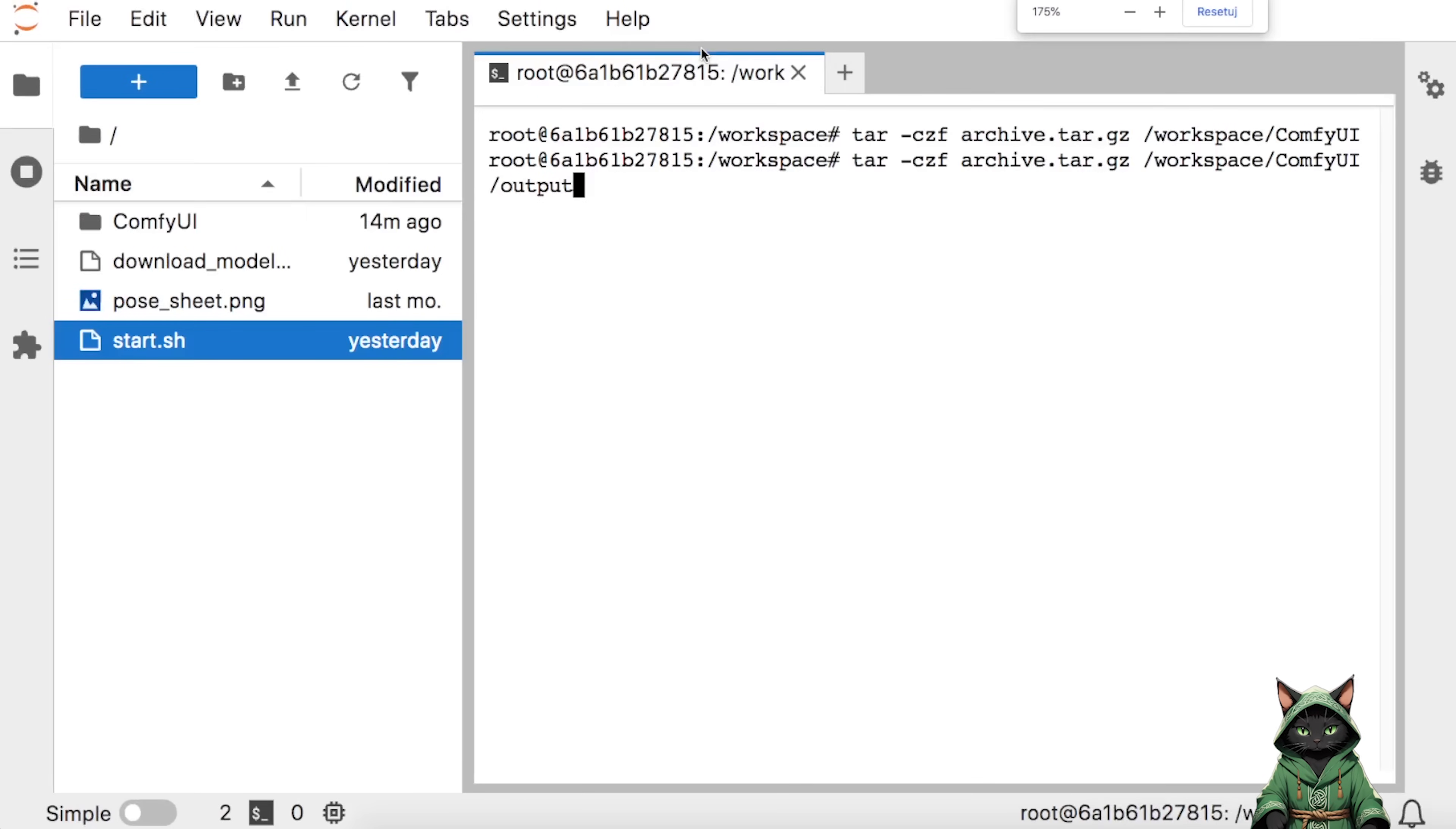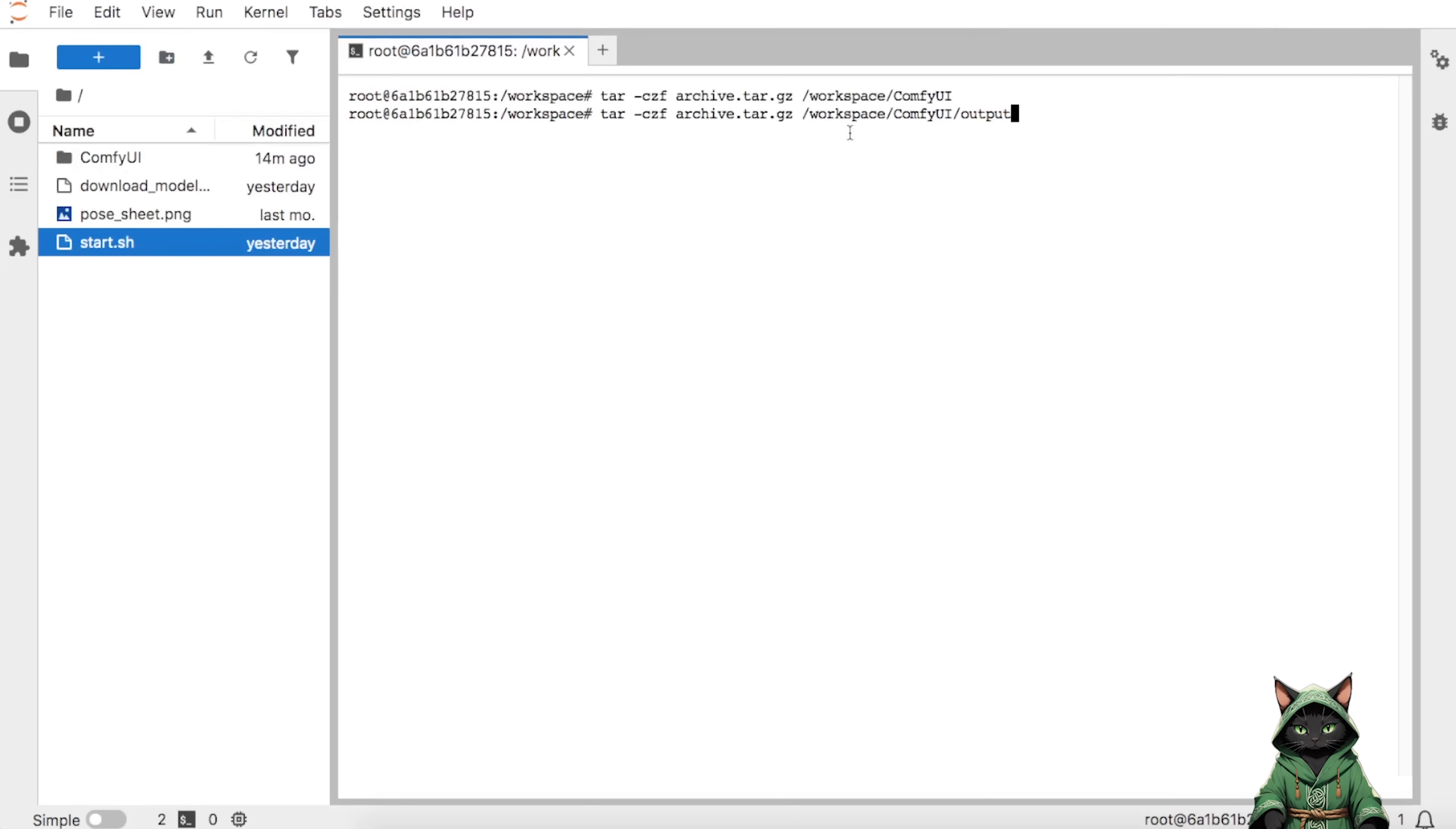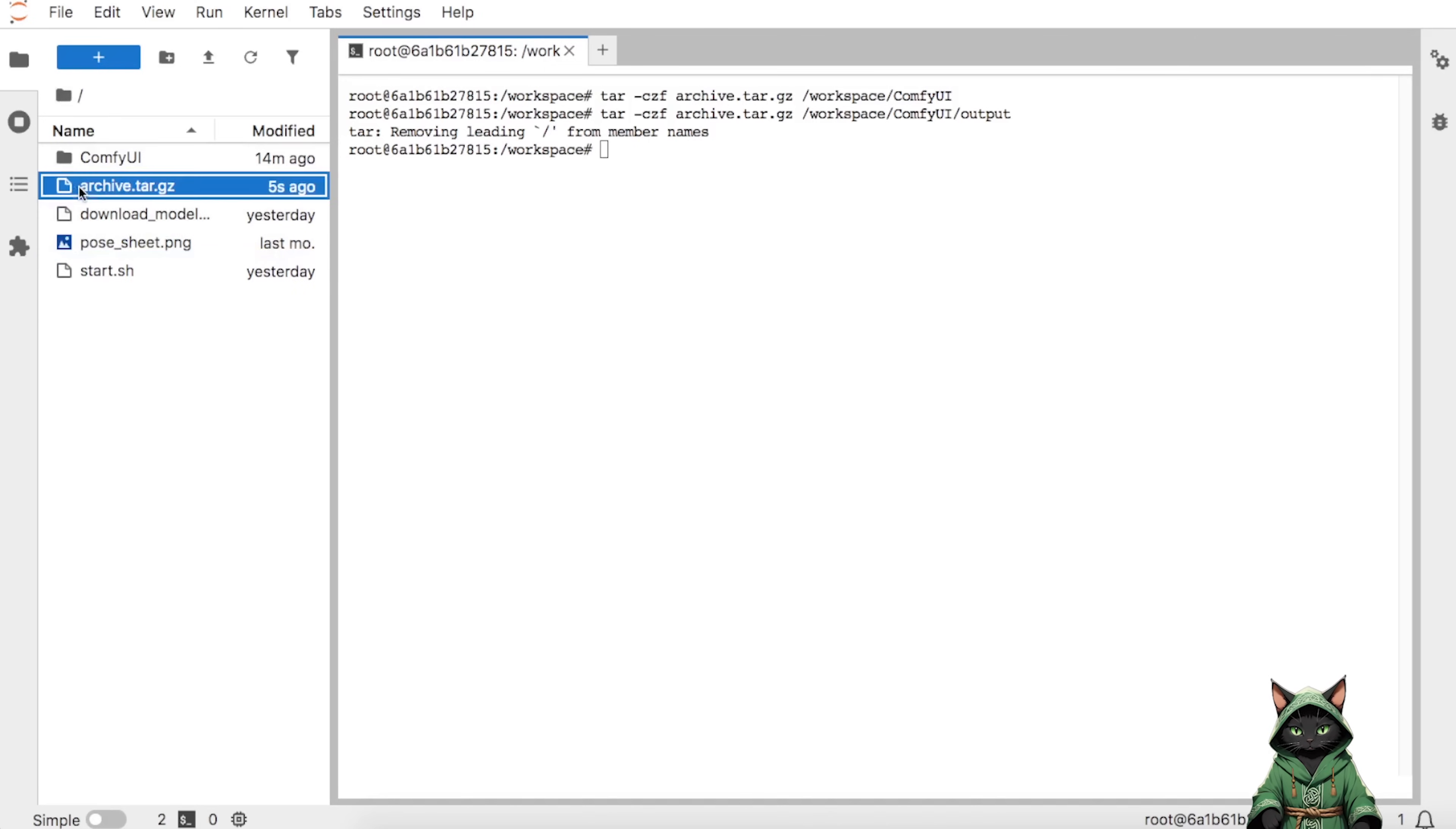First, navigate to where we opened Jupyter Notebook, specifically to the home slash workspace default folder. Locate and click the terminal icon. It appears as a black symbol. In the terminal, enter the command I've provided in the video description. You can simply copy and paste it. This command will automatically package all your generated images from today's session. Once the packaging is complete, select the file and click Download. The files will be saved in .gz format, which can be easily extracted on any operating system.